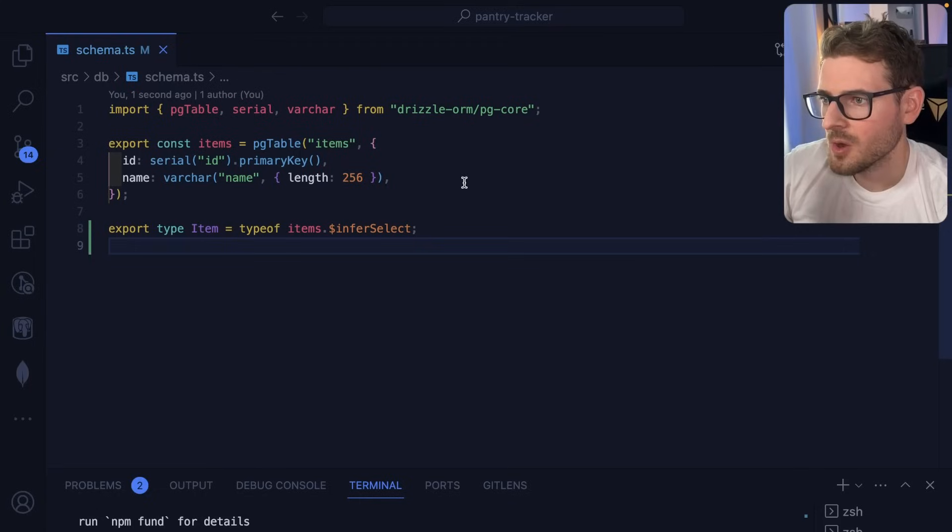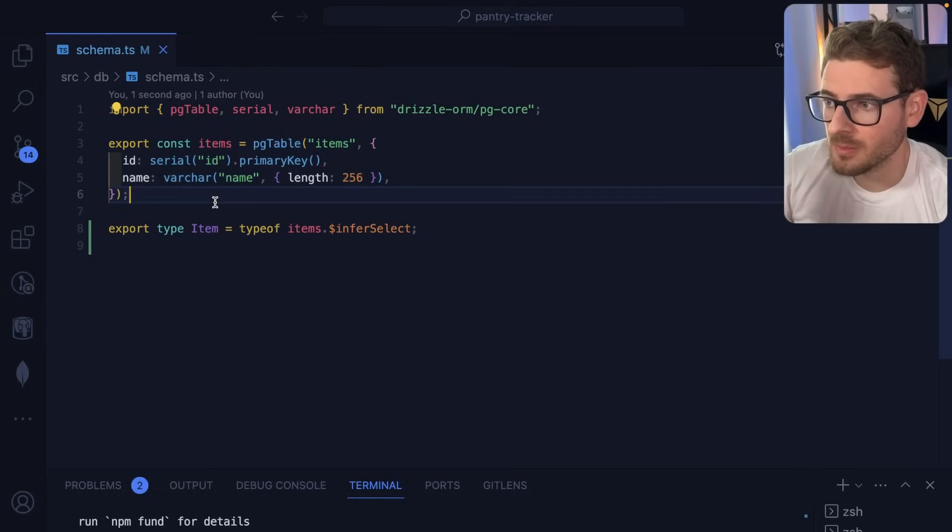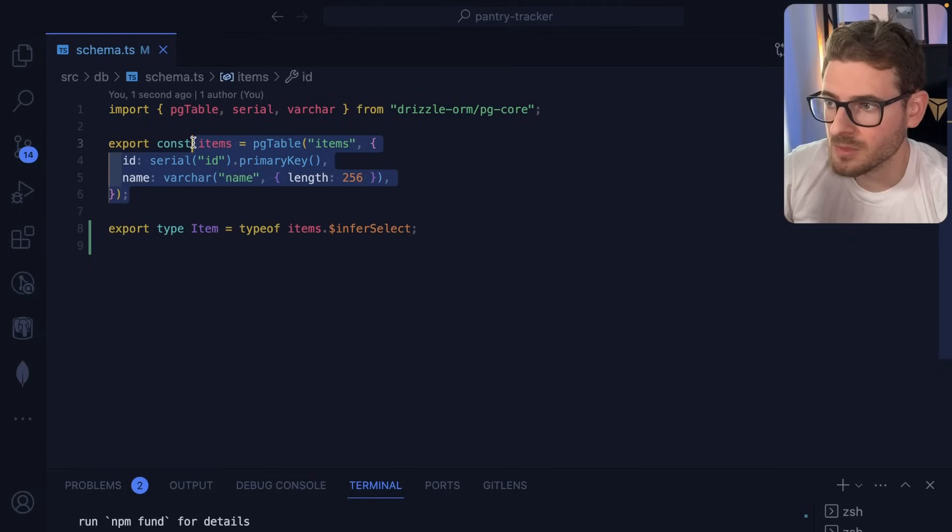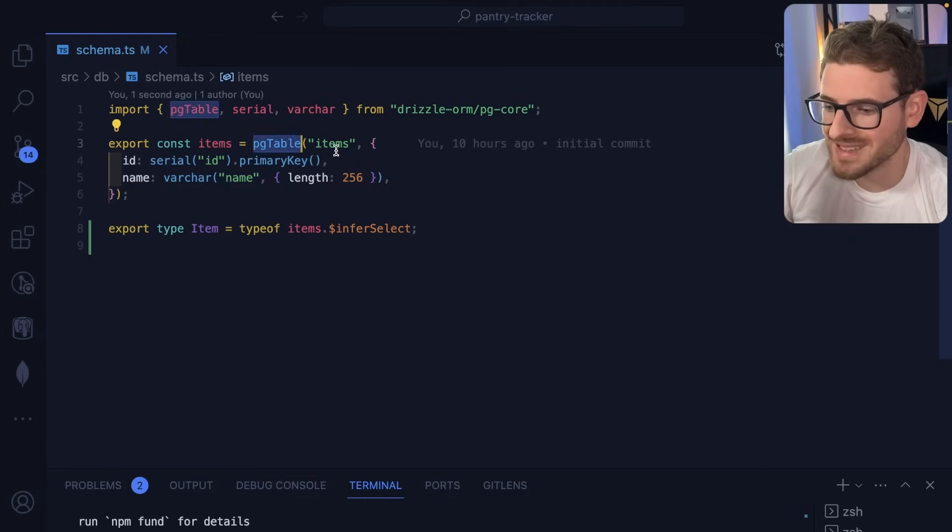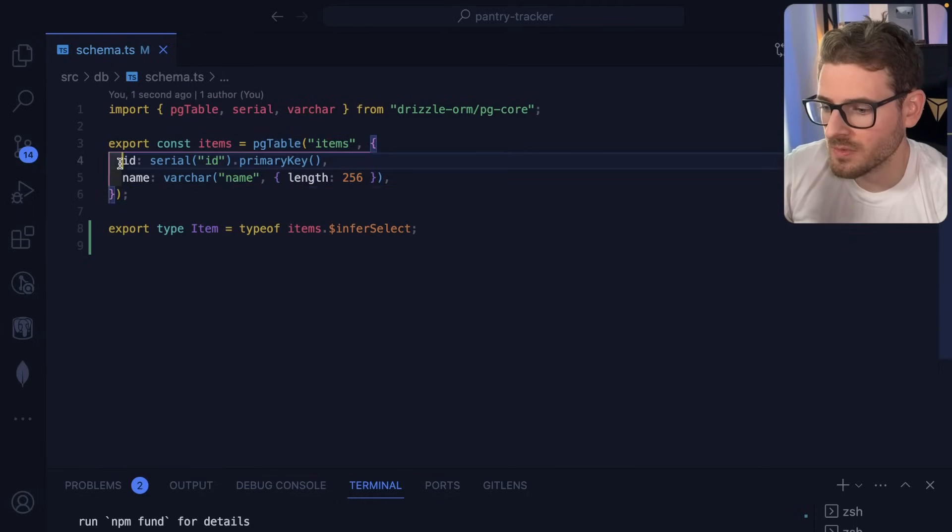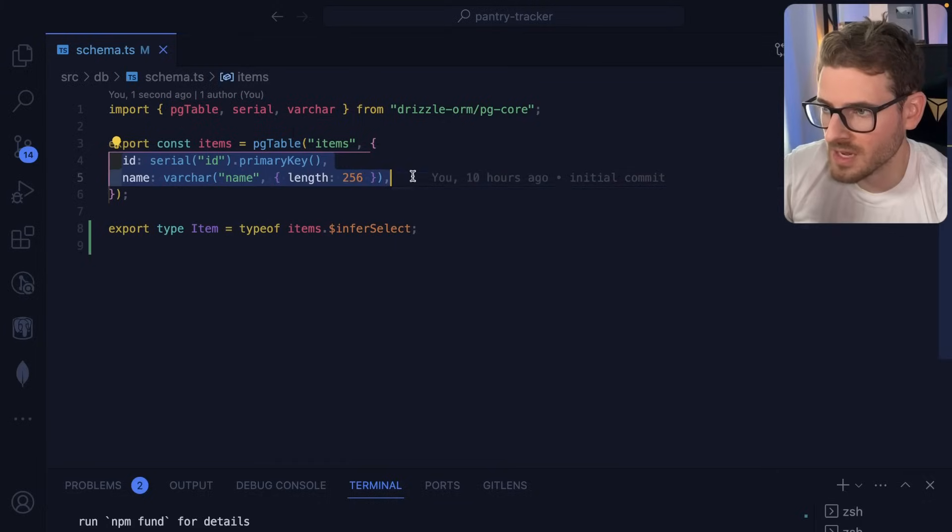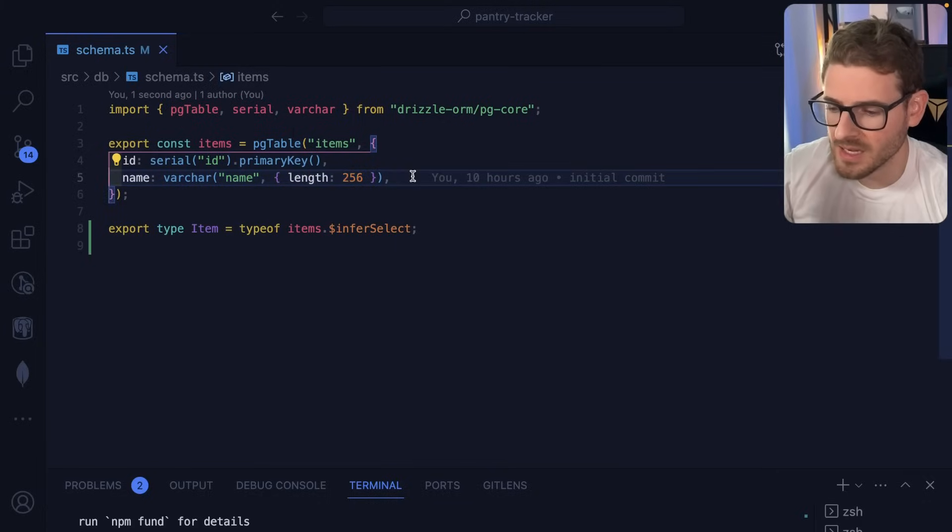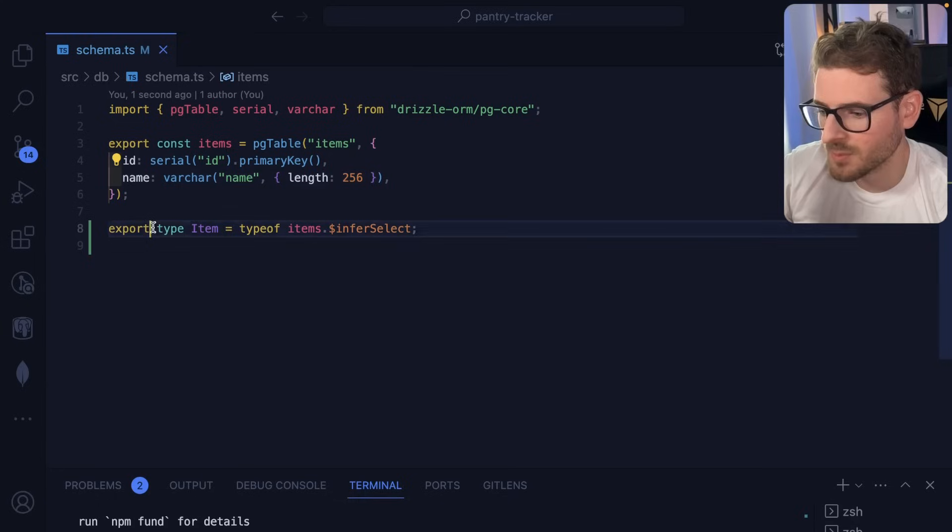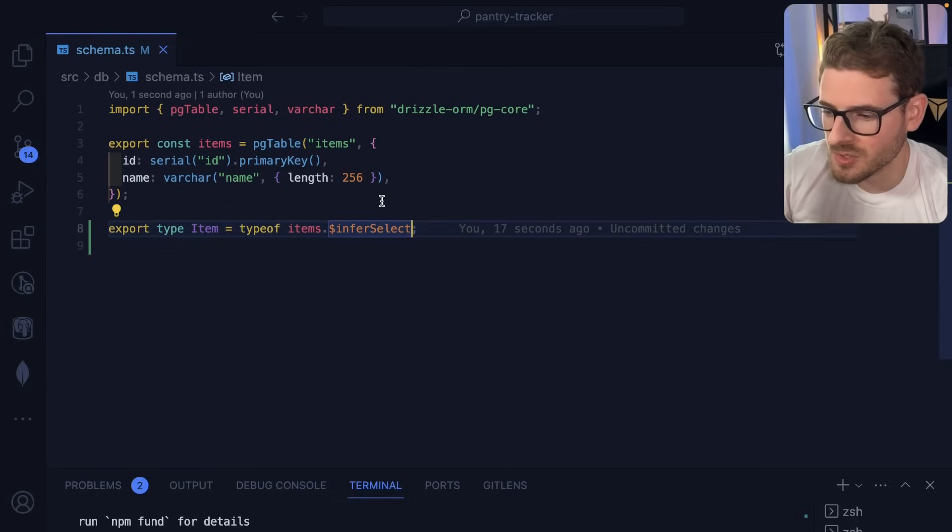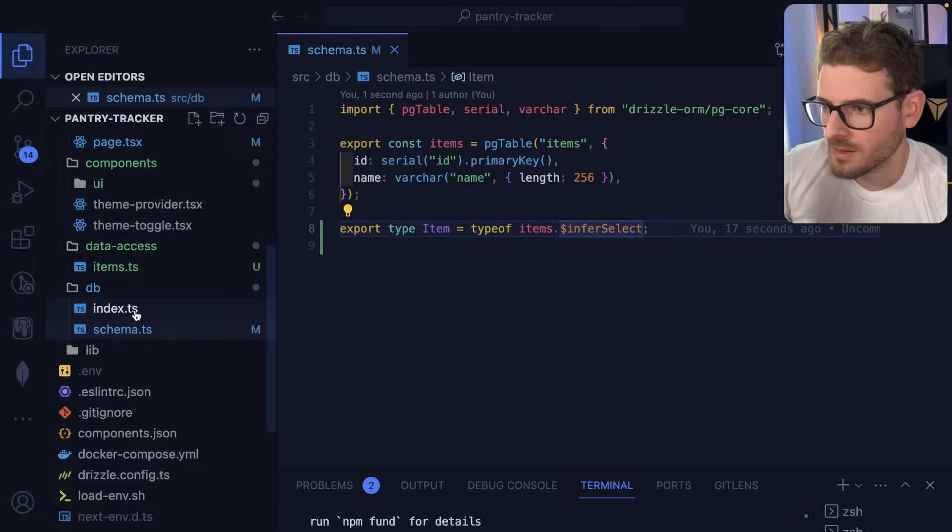So in our case, we're going to be storing some type of item, like food items in a database. So you can declare a Postgres table like this, and you can define some columns on that table. You can also add indexes and stuff like that. And then also I'm exporting a type so that I can use throughout my code when I fetch data from the items table.